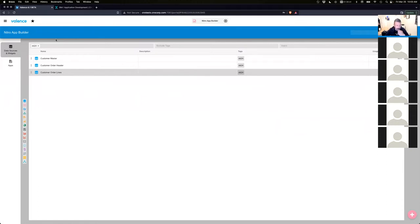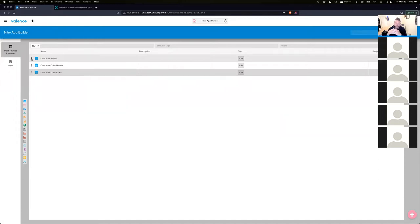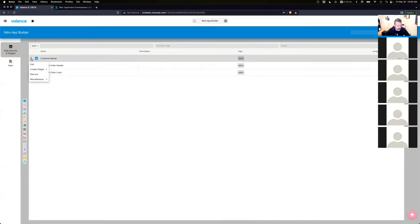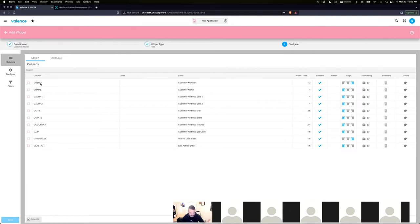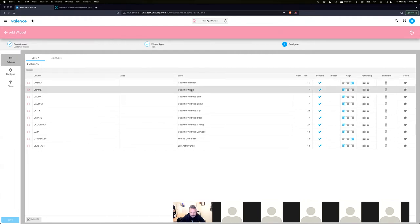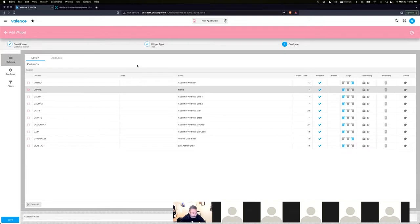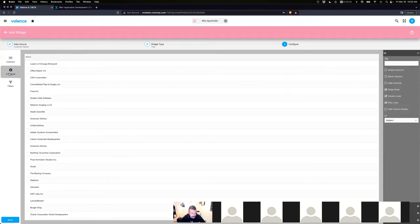We'll start with the first level — what's the first row of the tree grid going to show. We're going to use Customer Master. So create widget, go to grids, and select Tree. You'll see all the columns available, just like the other grid widgets. We'll select customer number and name. When you go to Configure, it's not going to look much different than a regular grid you're already used to in Valence.